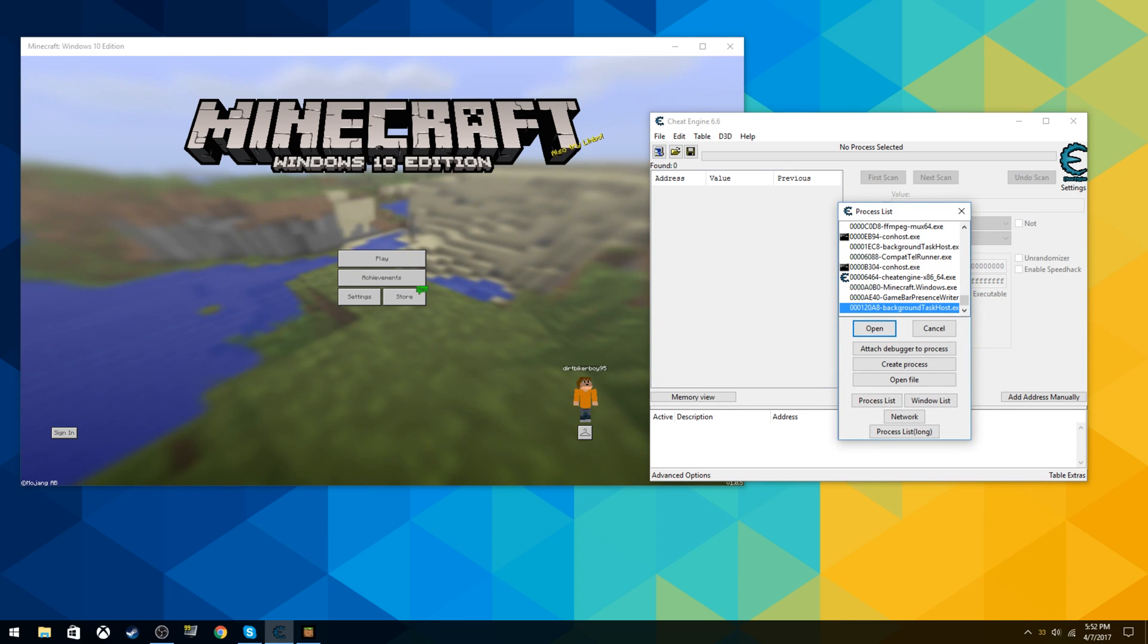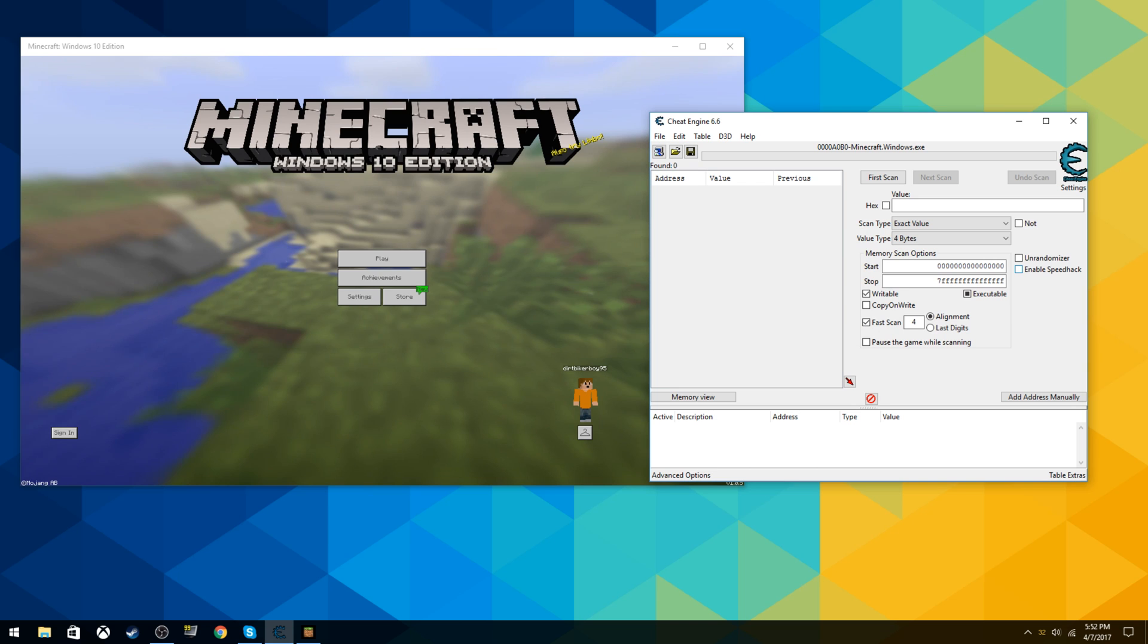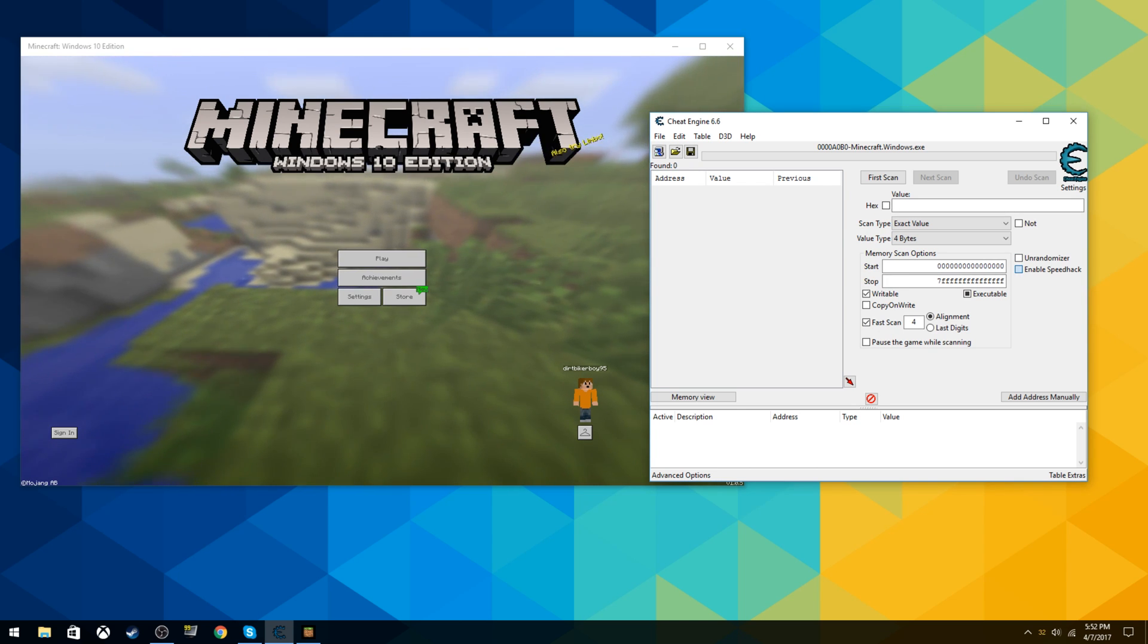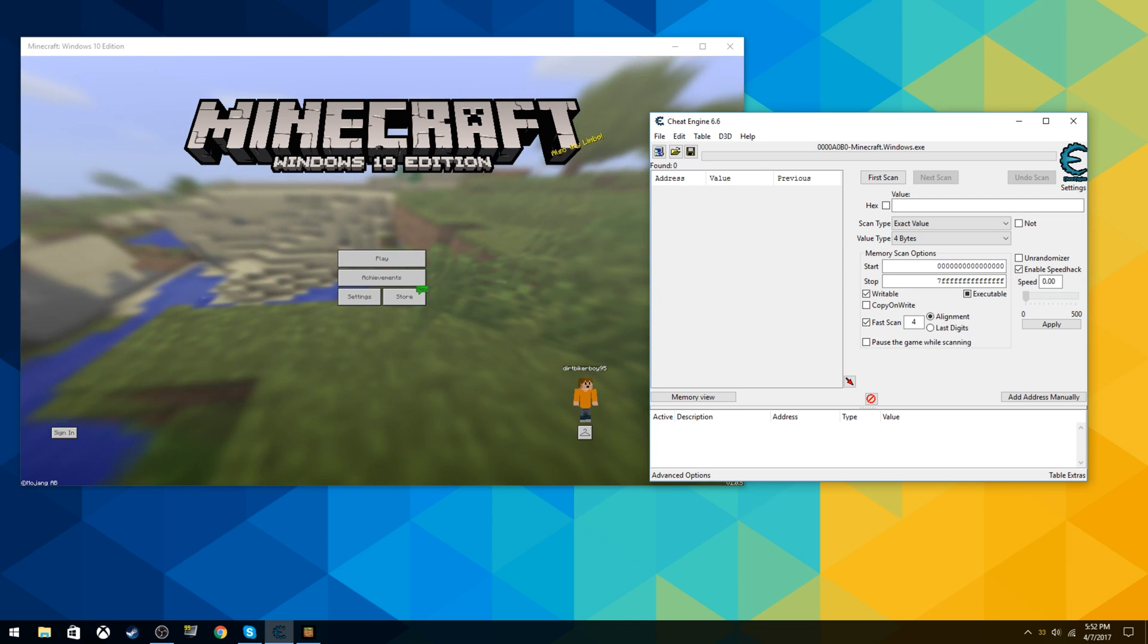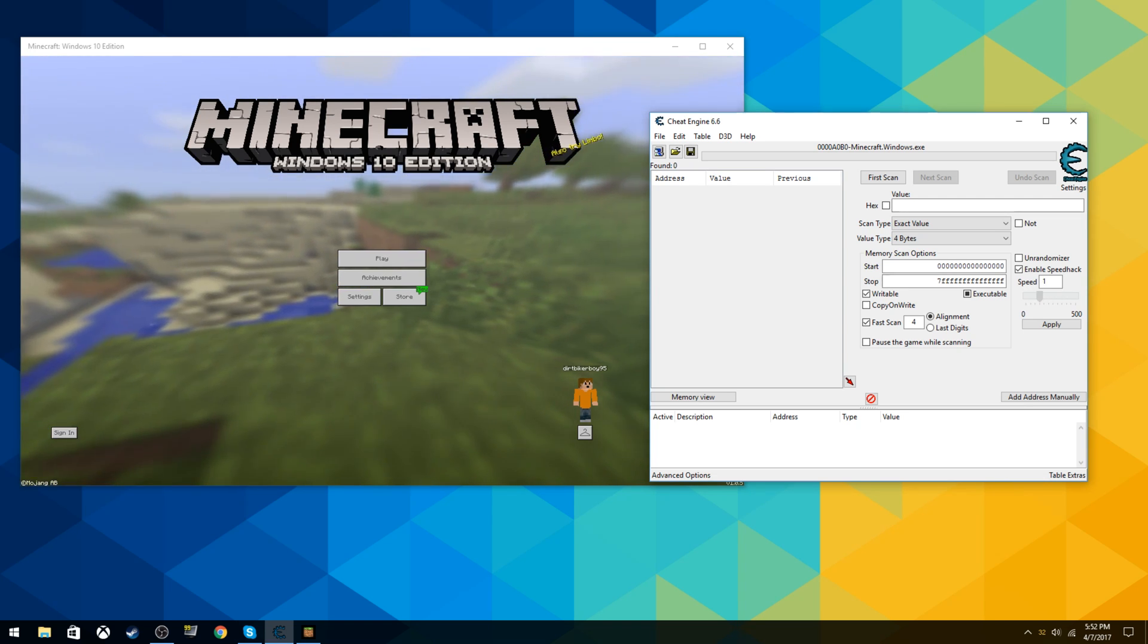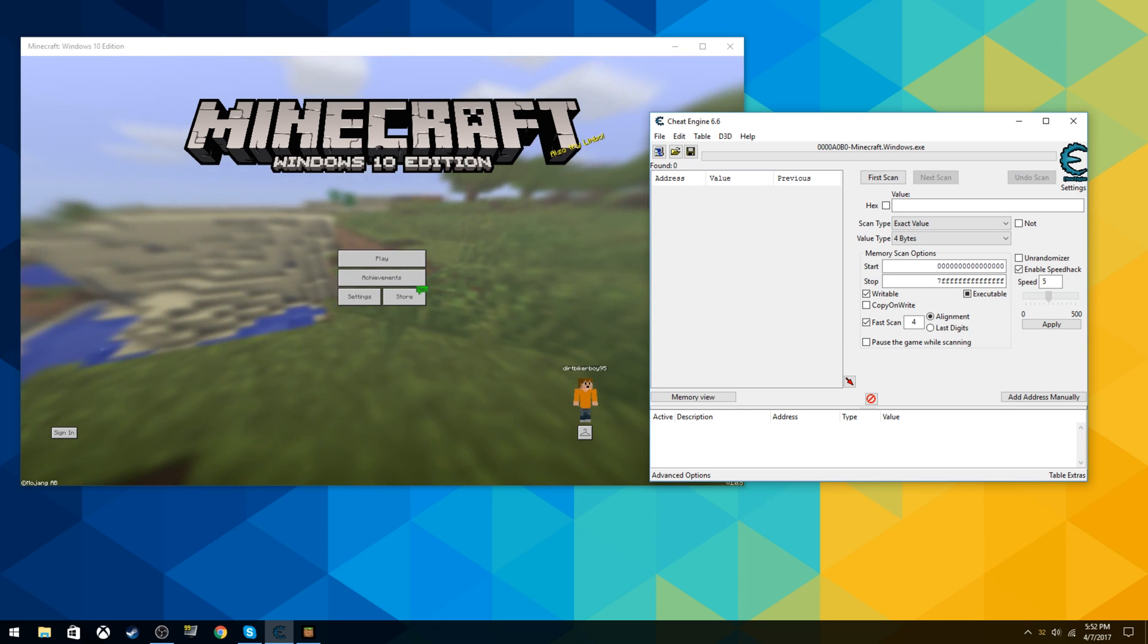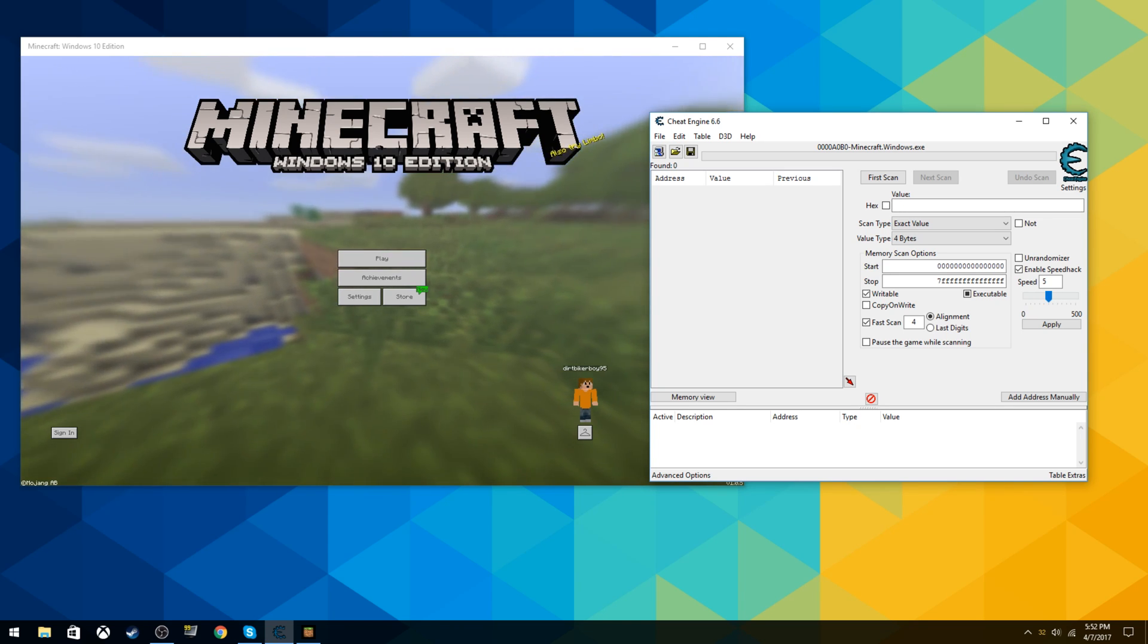Then over here you can see where it says enable speed hack, click that. You can set it to really any speed you want. Anything below one slows it down and anything above one obviously speeds it up. Five is pretty much a sweet spot, it doesn't really get you kicked from servers and it's controllable.